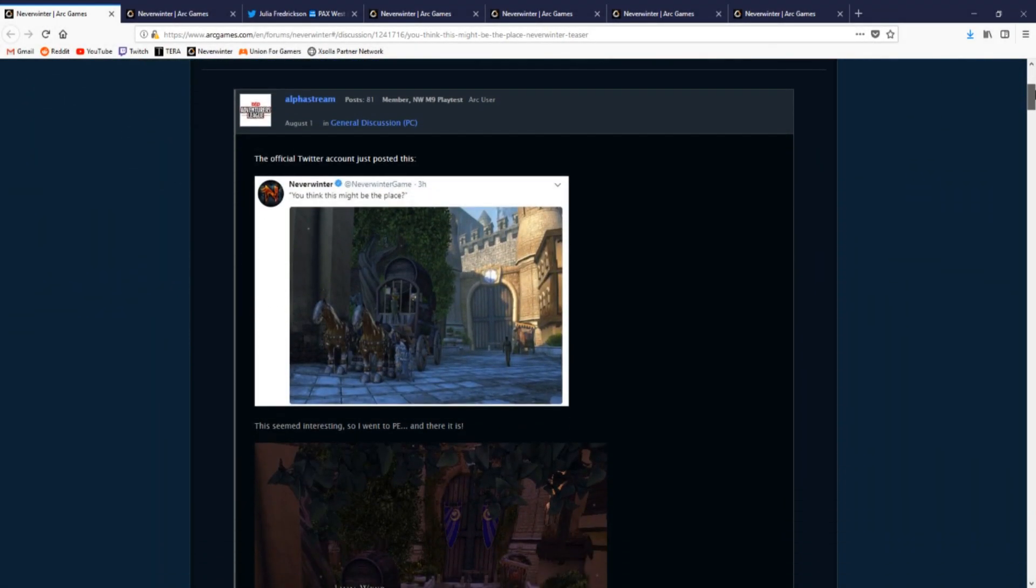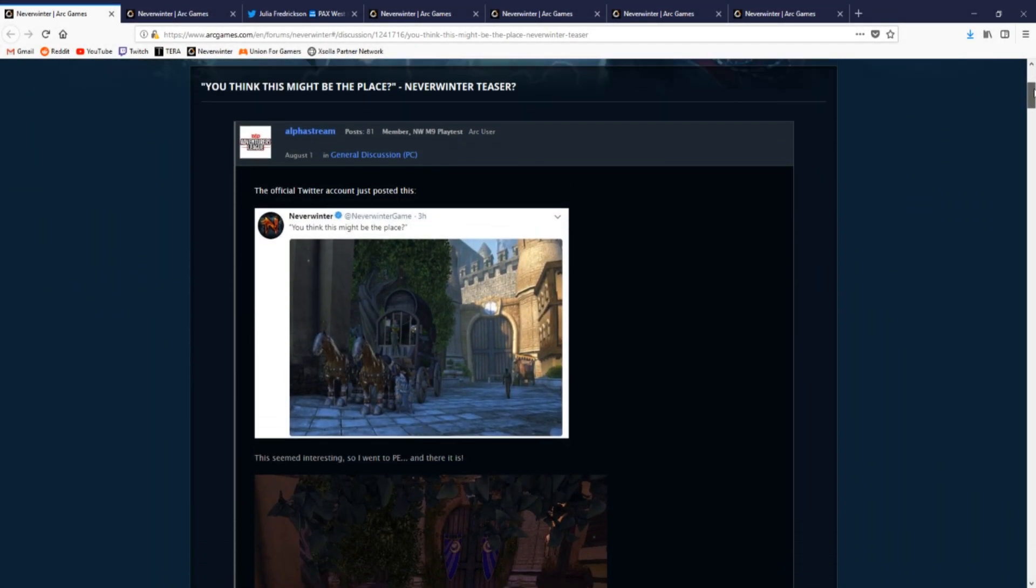All right, so I know we typically don't do multiple videos a day, but the NPC that first gave us our first hint at M15 has changed.